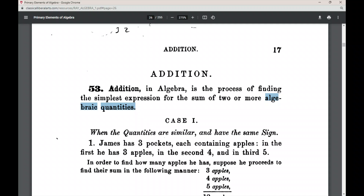I recommend you memorize this definition by simply reciting it until you can close your eyes or look away from the book and continue reciting it. Continue reciting it until you're able to do so without looking at the book — it'll help you keep in mind all the details of this article.